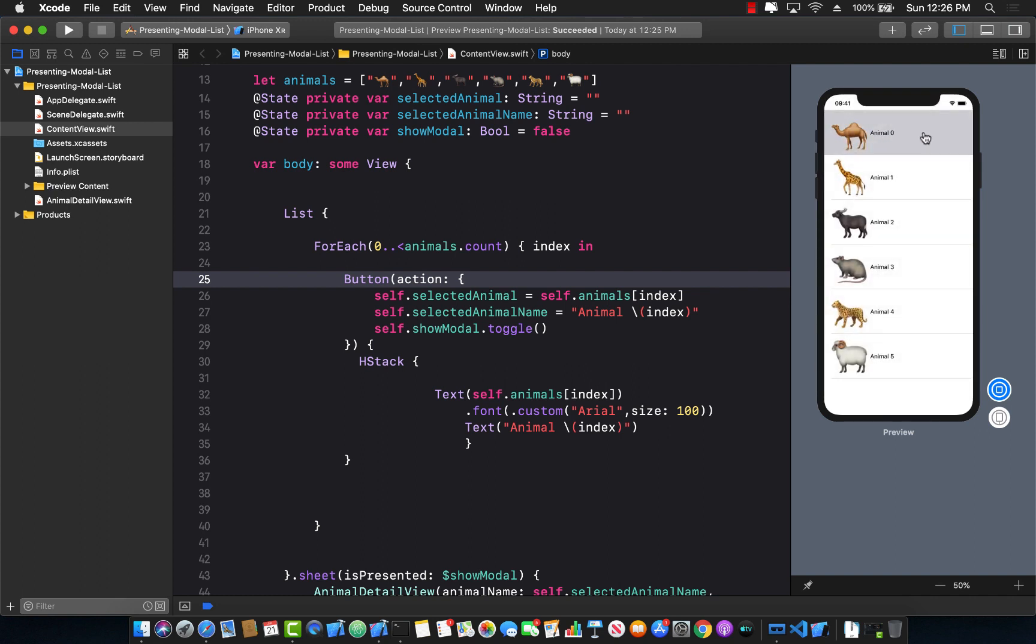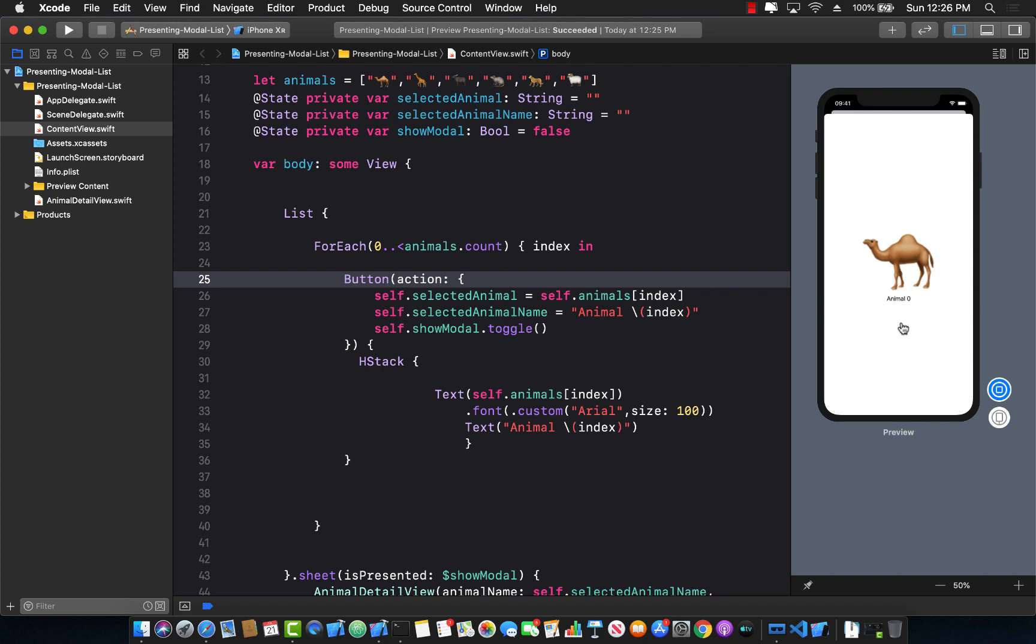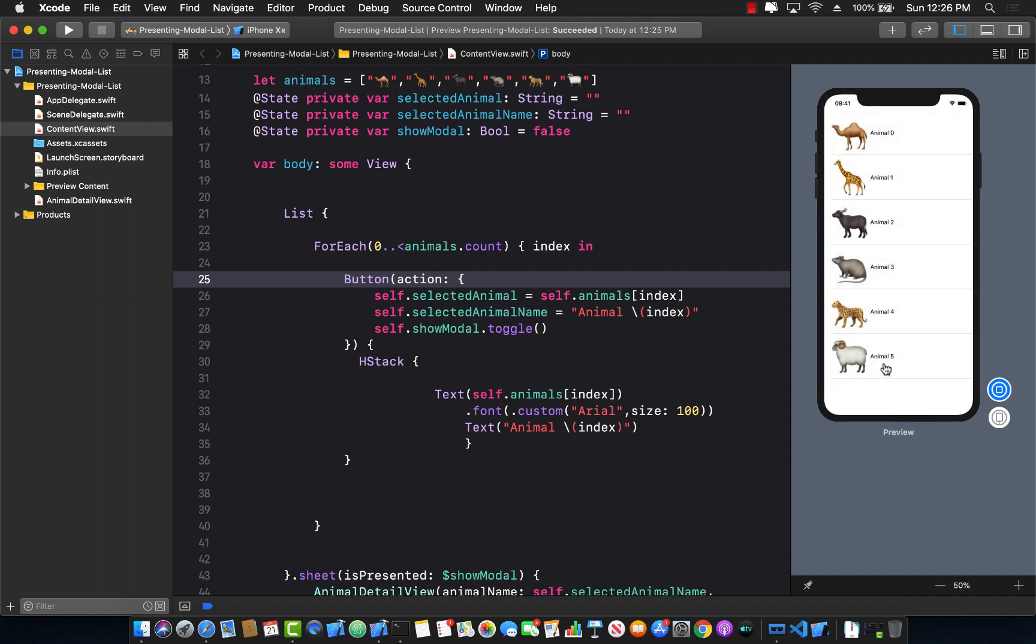So I can click on this camel, write the name over here, camel in a text box, press a button, the modal closes automatically and the name camel appears on the top of the parent.